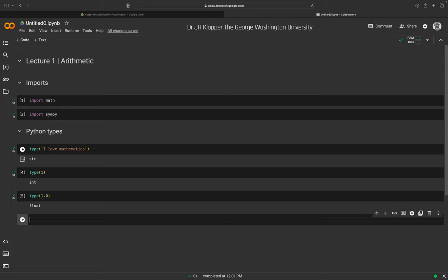Behind the scenes, True is represented by the number 1 and False by the number 0. So we can actually do mathematics with Booleans. For example, True + True — and here's the first mathematics we'll see — returns 2, because Python stores True as 1 and False as 0, so 1 plus 1 equals 2.